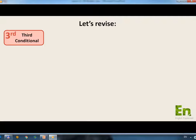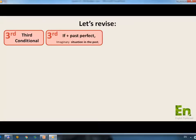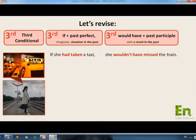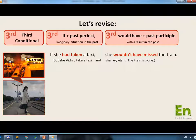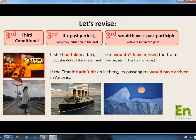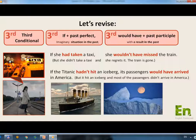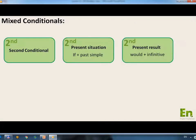Now let's revise the 3rd Conditional. The structure is: If plus past perfect, would have plus past participle — an imaginary situation in the past with a result in the past. If she had taken a taxi, she wouldn't have missed the train. This is an imaginary situation in the past. She didn't take a taxi and she regrets it — the train is gone. If the Titanic hadn't hit an iceberg, its passengers would have arrived in America — again, an imaginary past situation with a hypothetical past result.